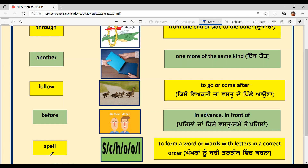Our last word is SPELL — S-P-E-L-L. The meaning is what I just did — when you spell a word, you arrange its alphabets correctly. For example, you can read S-C-H-O-O-L — school. You arranged the alphabets in proper order, then you spelled it and formed the word 'school.' Meaning: to form a word or words with letters in the correct order.